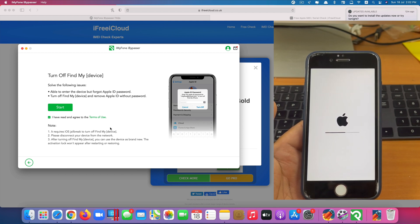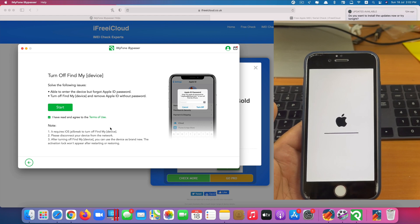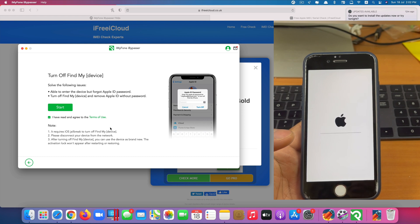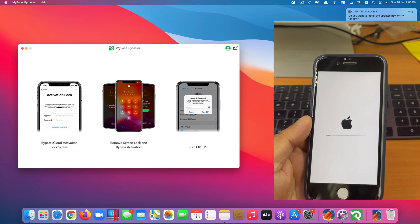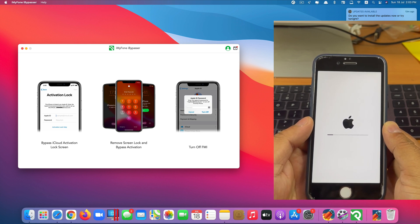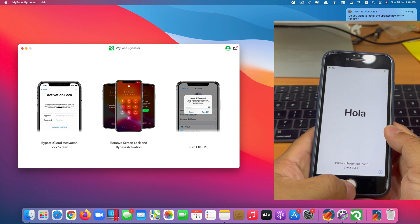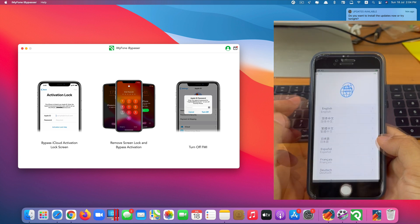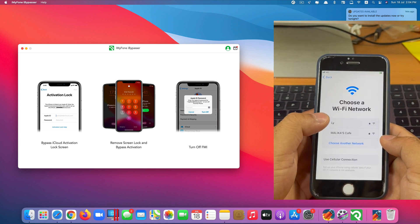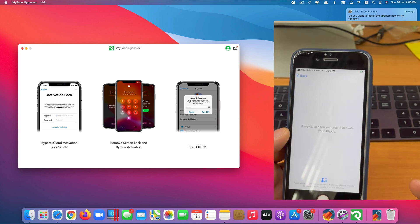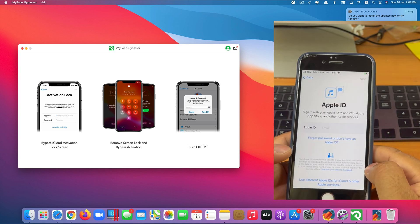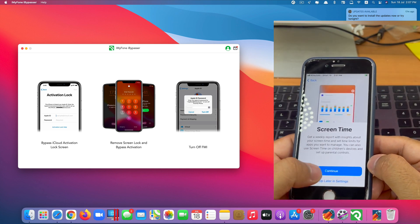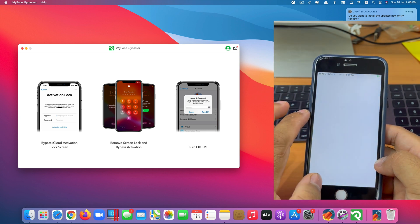Remember it will remove everything on your phone. So before you start this process, make sure that you backup all the data on your phone first. Okay. So the reset process has been completed. Let's set up the new iPhone here quickly.